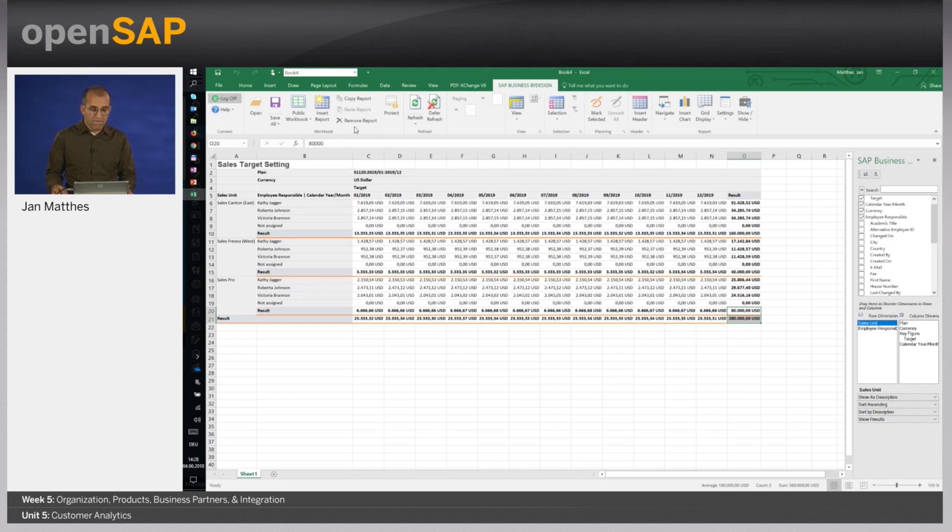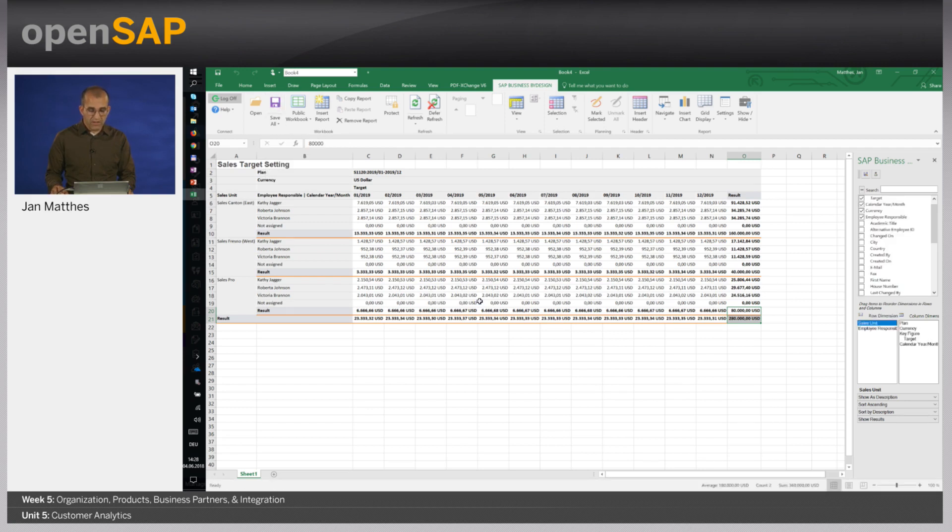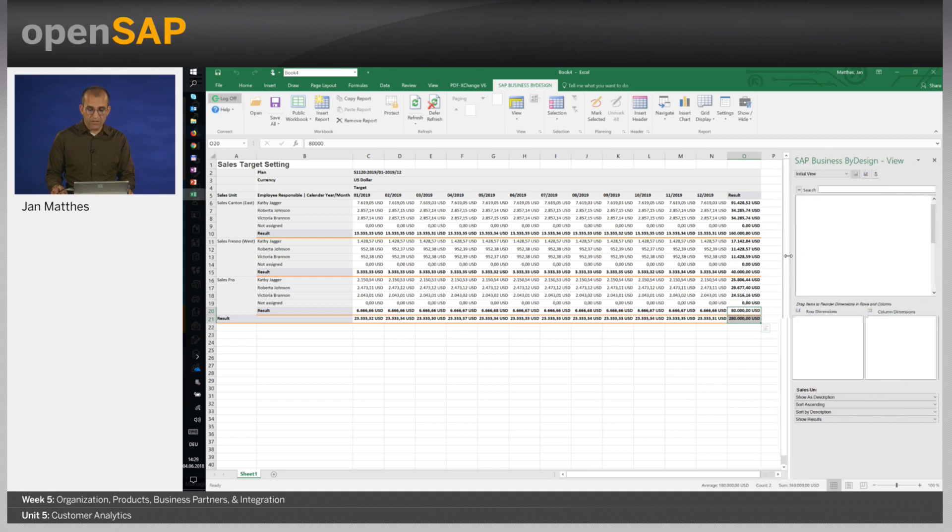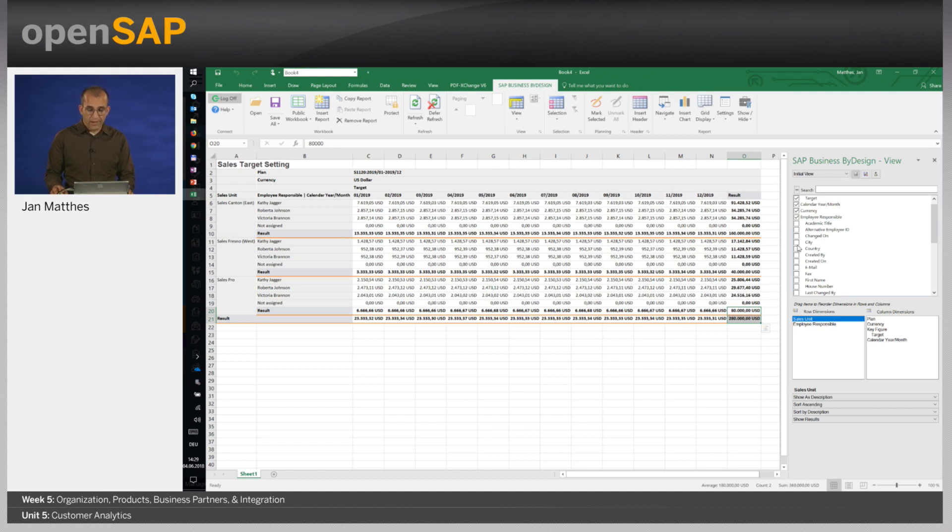Very simple for me to set new targets. I simply save this now. And with that all the data is being persisted in Business by Design. And as soon as I release the plan also my team members will see those new figures as targets for the next year. And as you recognize here on the right hand side I can also easily change the drill down.